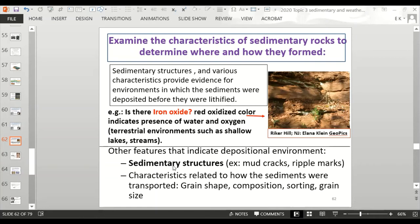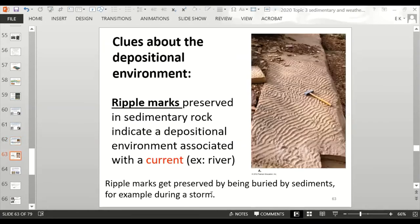We can also look at sedimentary structures like mud cracks and ripple marks, or the grain shape, composition, sorting, and grain size. Ripple marks are seen in hard solid rock — if you've looked in a river or the ocean, the sediment at the bottom has ripple marks. If a storm deposits more sediment on top of those ripple marks, it preserves them, and when the area turns into solid rock, the ripple marks are still there.